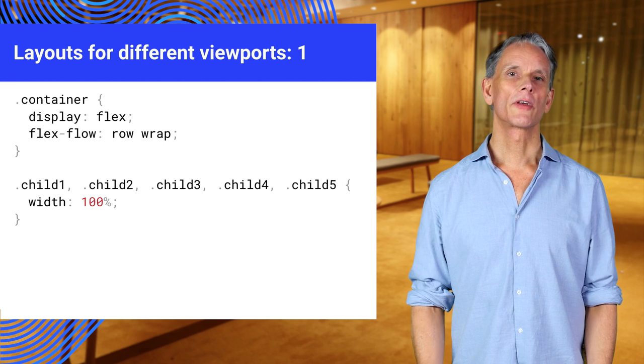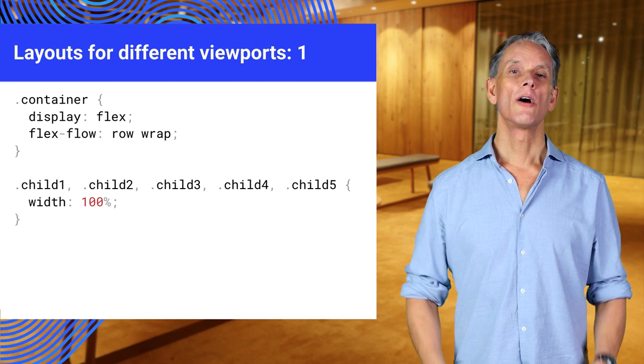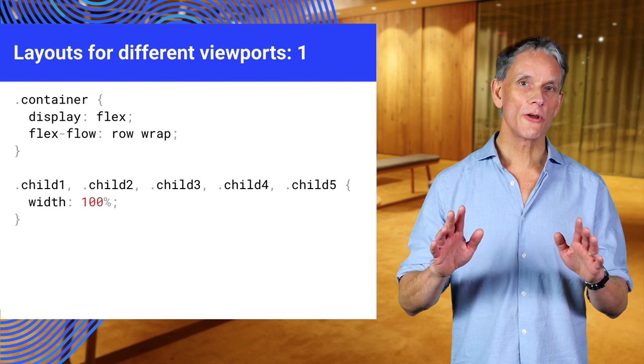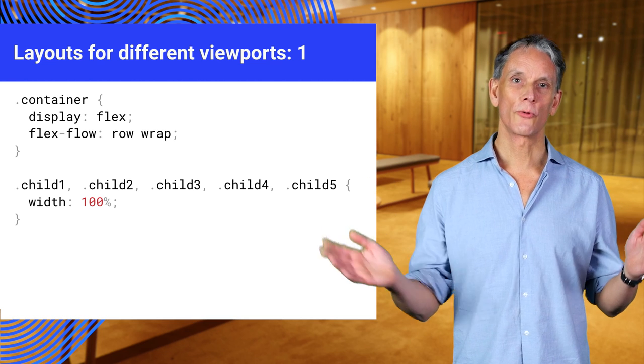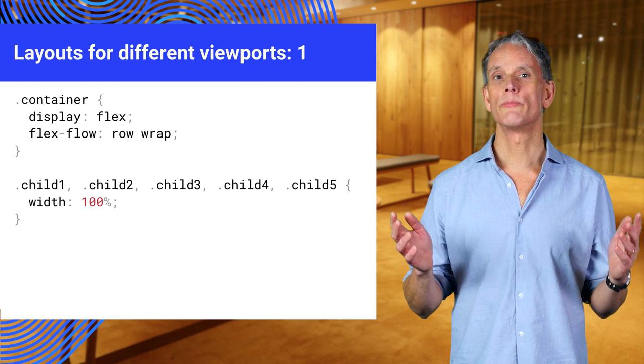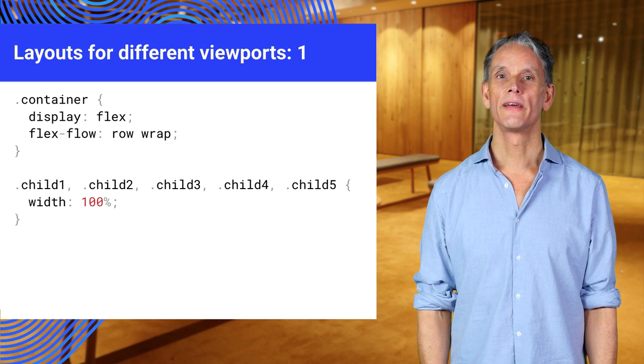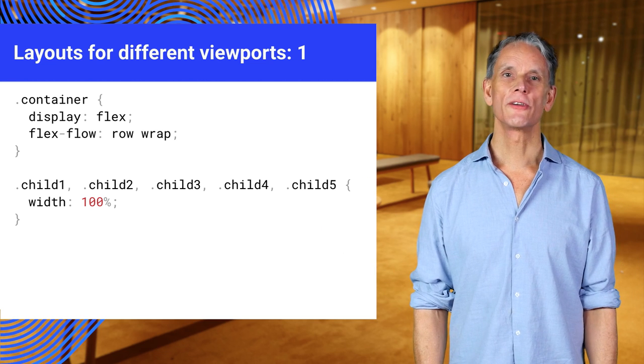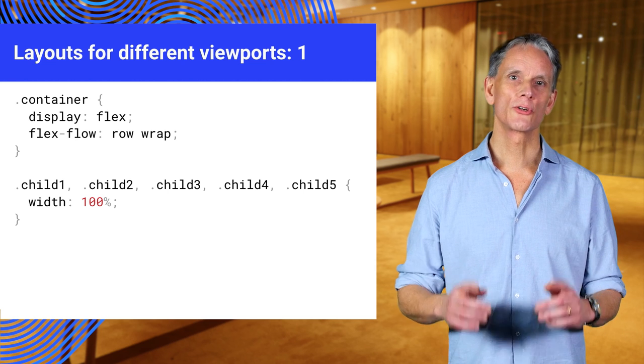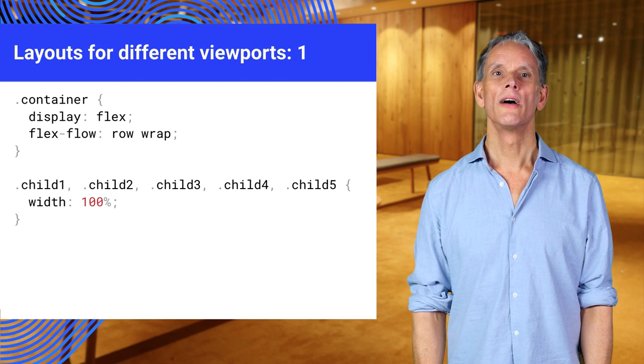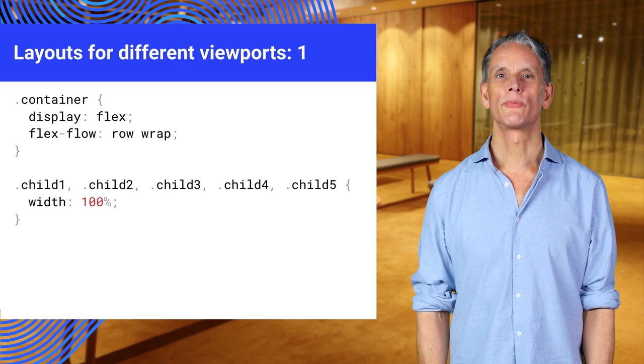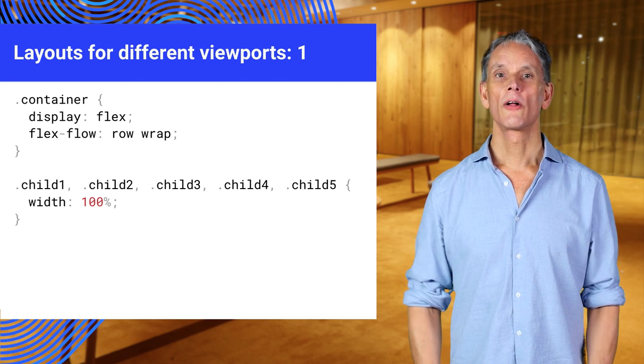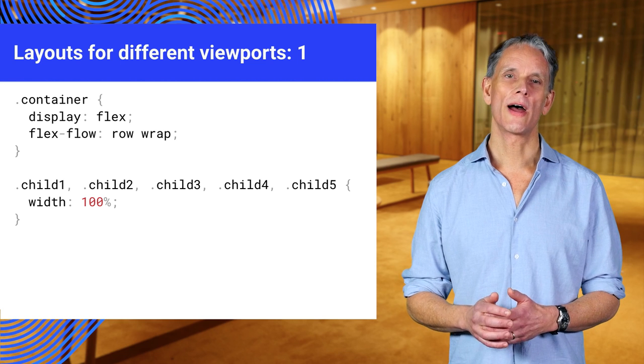The container is declared to use CSS Flex. The flex flow property means child elements can wrap rather than being squashed onto the same line. You can also use inline flex. That's shorthand for flex direction and flex wrap properties. The default is row no wrap.